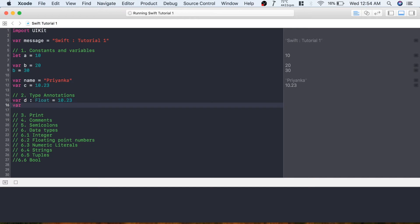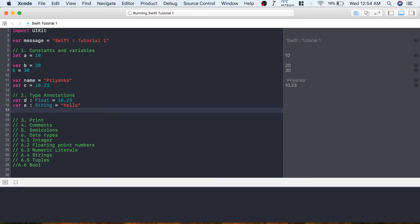You can also create a variable of data type String explicitly using type annotation, and similarly create one of Int data type and assign 100 to it. This is how you can use type annotations.